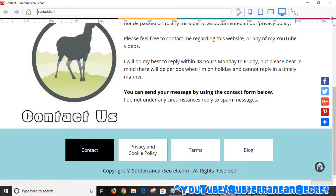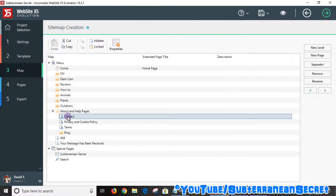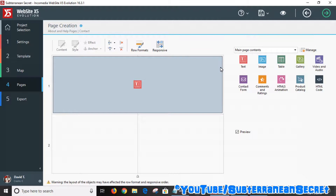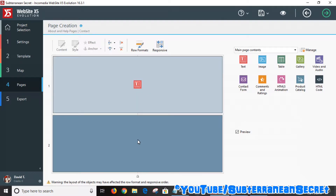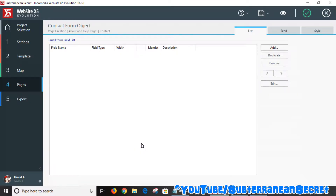Now what I want to do is add a contact form below this message. Go back to the map, select your contact page, and drag the contact form widget down to the number two box. The contact form can be found through the main page content — it's usually the first one displayed on the list. Click the little icon to open it.